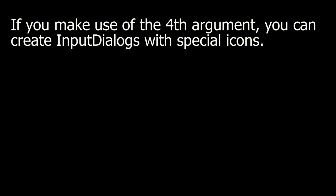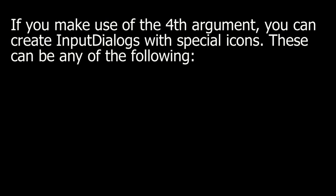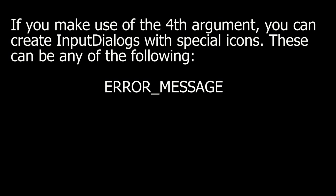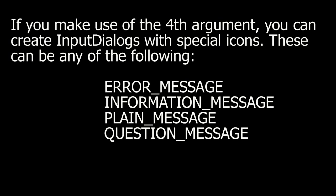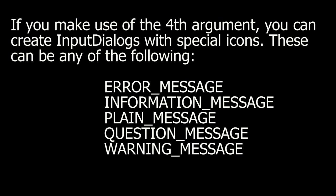If you make use of the fourth argument, you can create input dialogs with special icons. These can be any of the following: error message, information message, plain message, question message, and warning message.